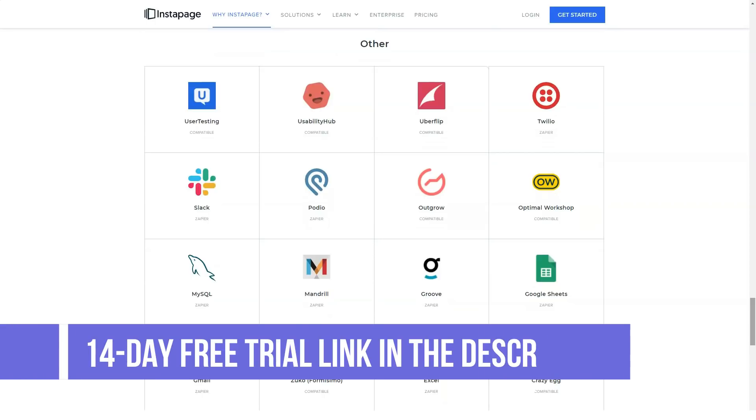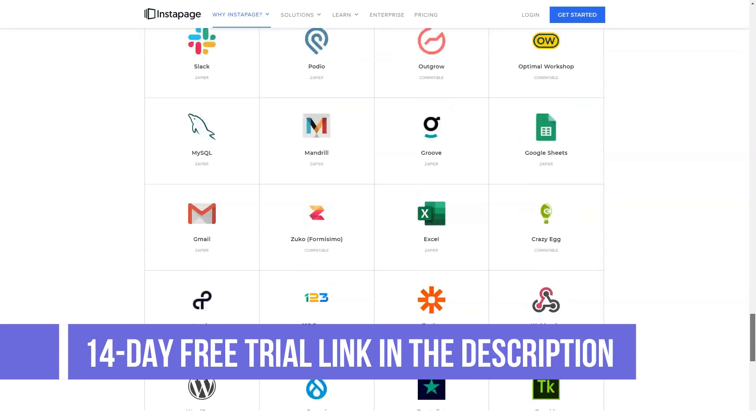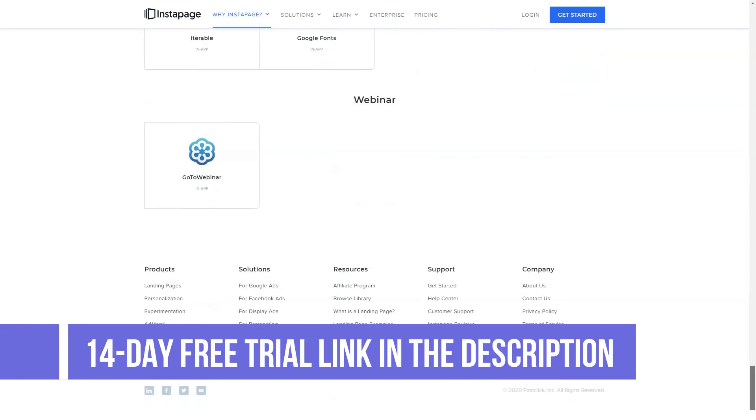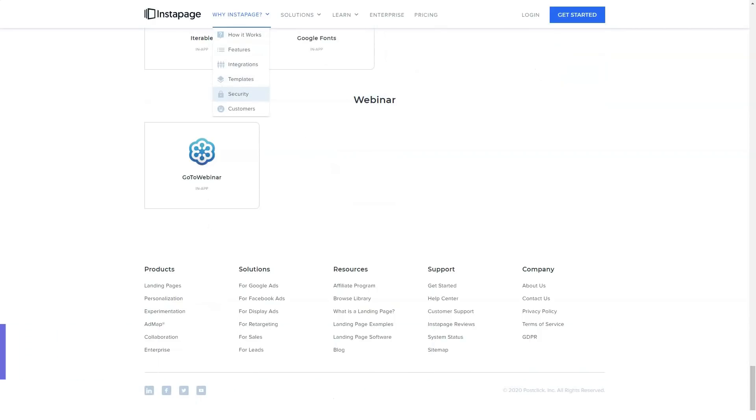Team and agency. $229 per month or $179 per month billed annually.